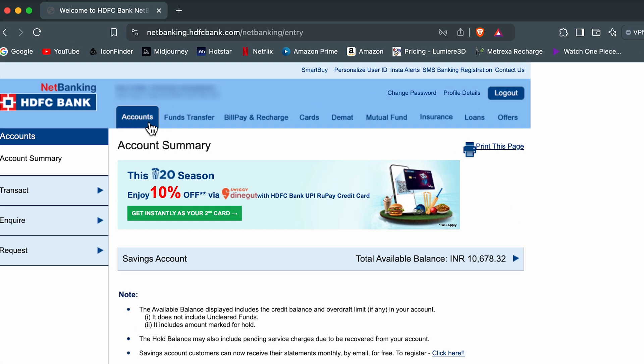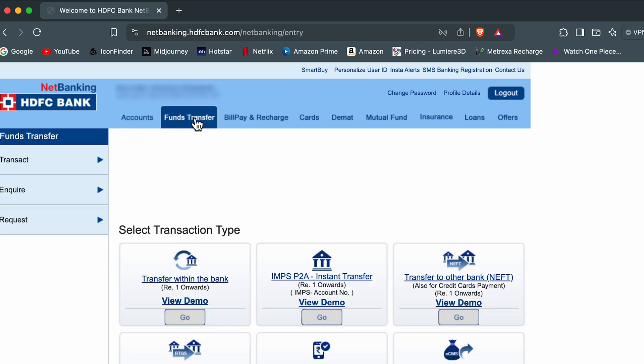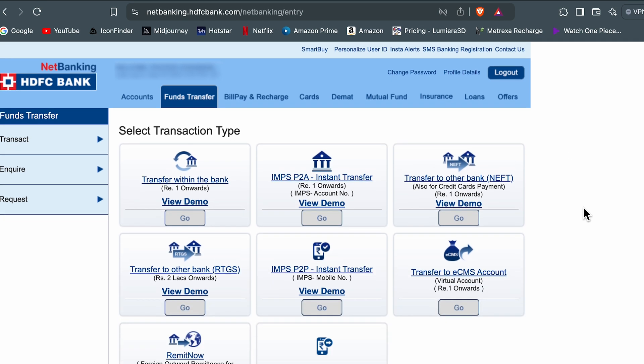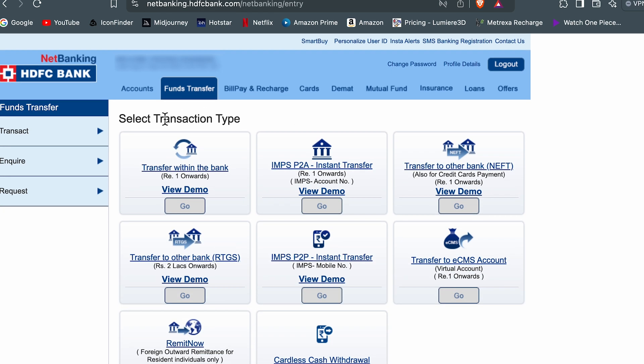Now currently we are on accounts page over here, but in order to transfer money, we need to select fund transfer option. Now once you go to fund transfer option, you need to select the transaction type over here.